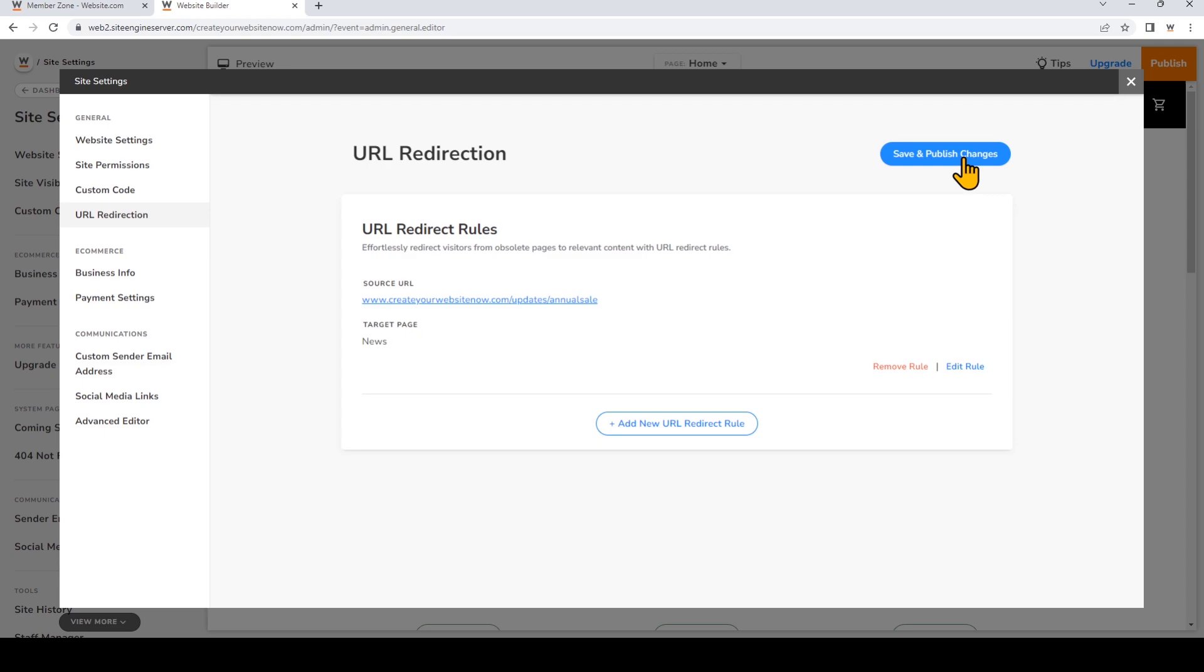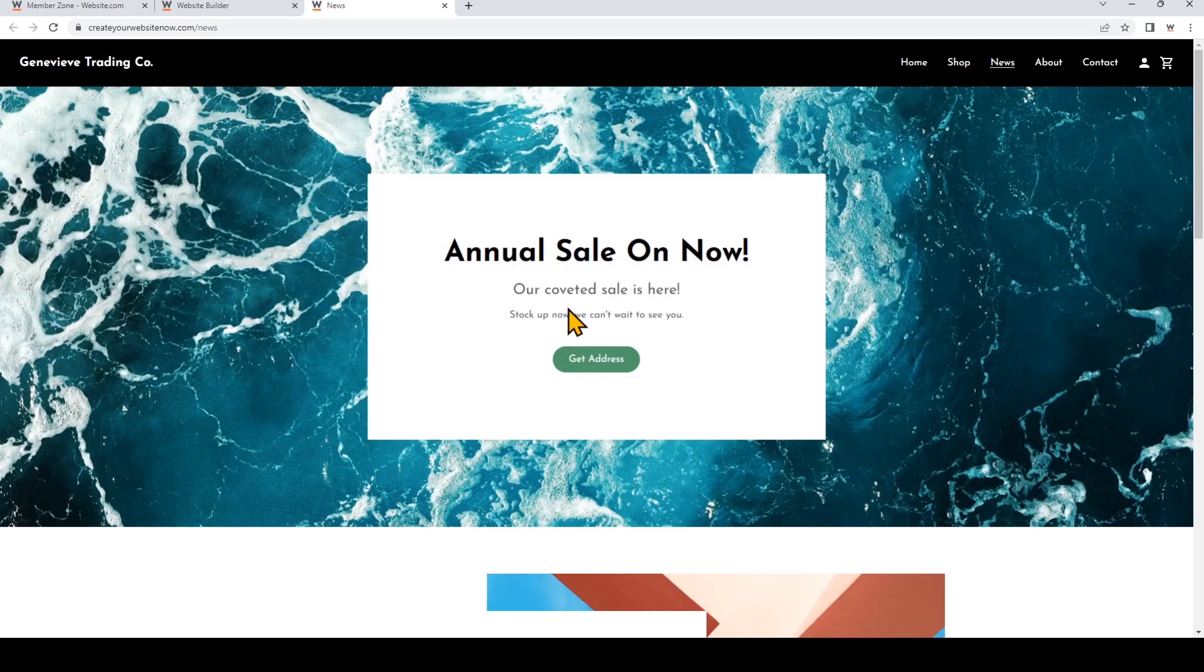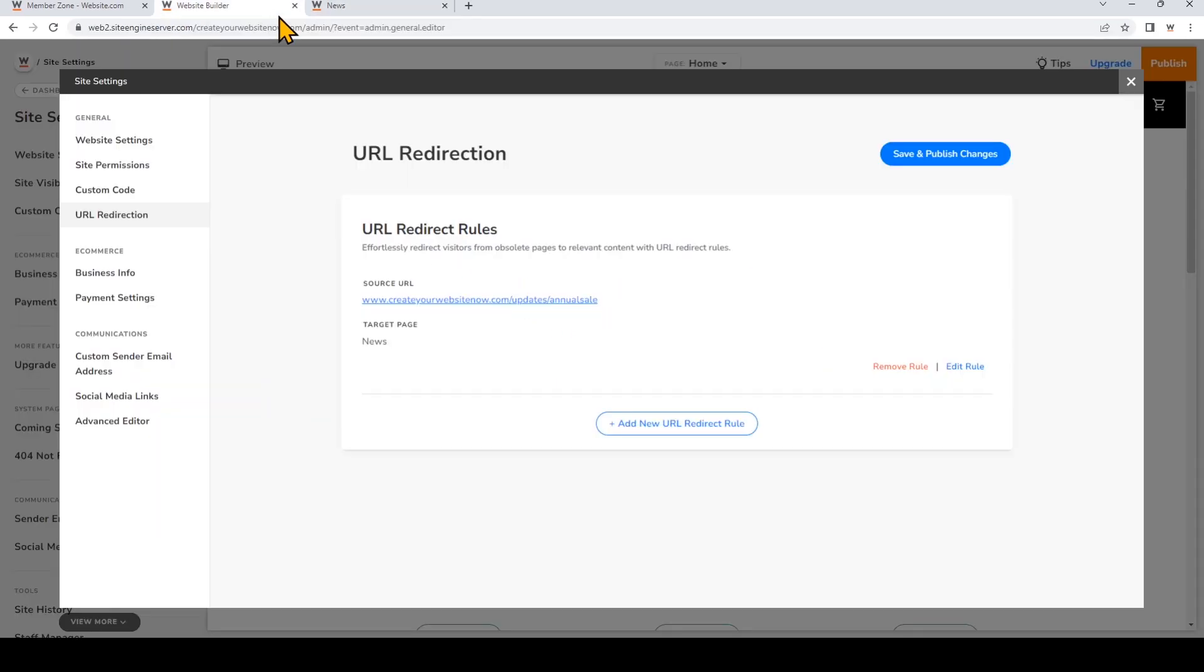So I'll just click on that so you can see what that looks like. So they'll be redirected to this page here. So we'll go back, and you can add new URL redirect rules just like what we did.